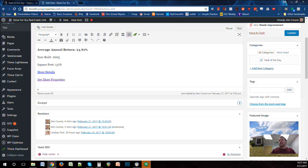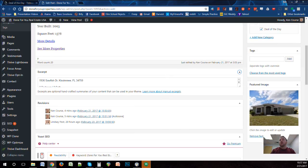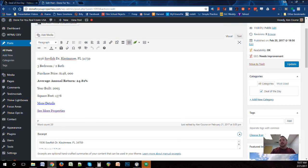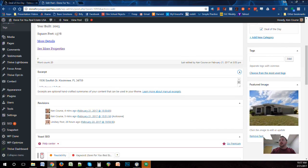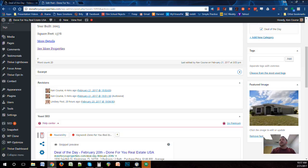The See More Properties link goes through to the deal tracker, which you'll include every time. Another thing we need to make sure is complete every time is the excerpt. All I'm putting in the excerpt section is those top four items: the address, bedrooms and baths, purchase price, and average annual return.